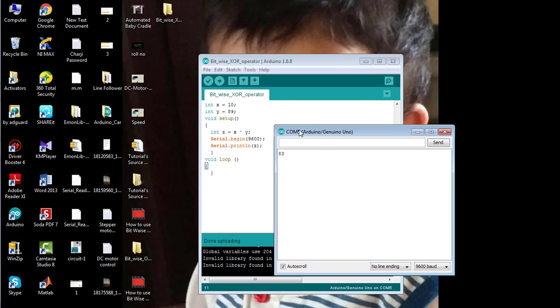So that's all from the tutorial on how to use bitwise XOR operator in Arduino software. Take care.